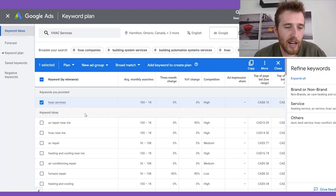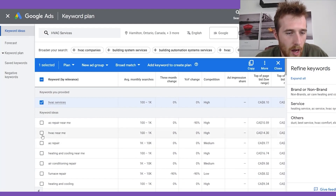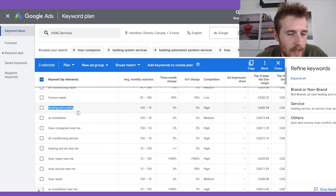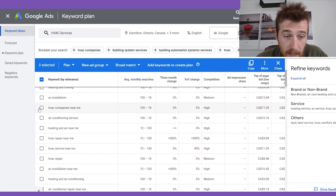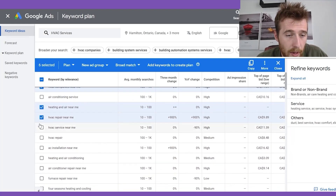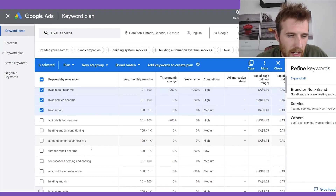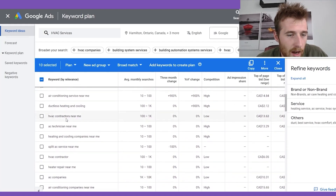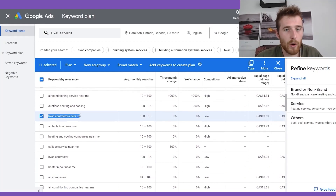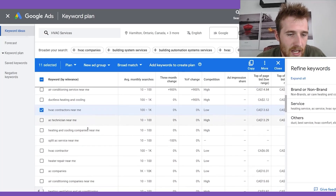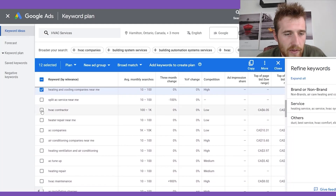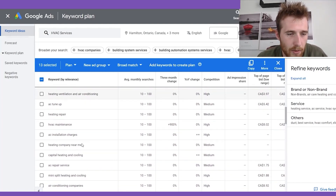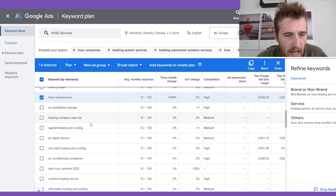For this example, we're going after HVAC keywords. 'HVAC services' — great high buying intent modifier. 'HVAC near me' — good. 'Heating and cooling near me' — fine. 'HVAC companies near me' — perfect. 'Heating and air near me' — good. 'HVAC repair service' — good. 'HVAC repair' — good. 'HVAC companies' — good. 'HVAC contractors near me' — yes. 'HVAC heating and cooling companies near me' — yes. 'HVAC contractor' — good. You're going to start spotting a trend and be able to do this a lot quicker once you've done it a couple of times.